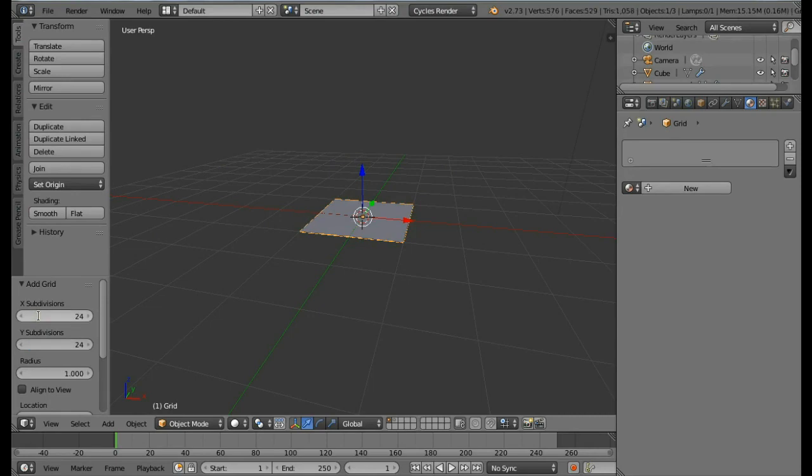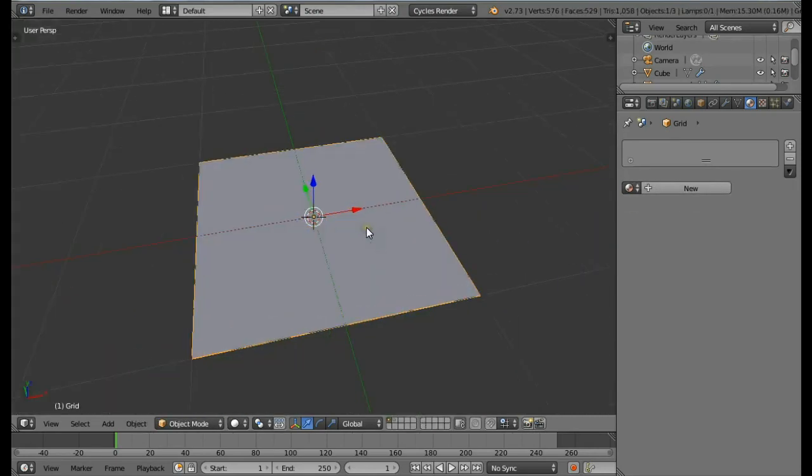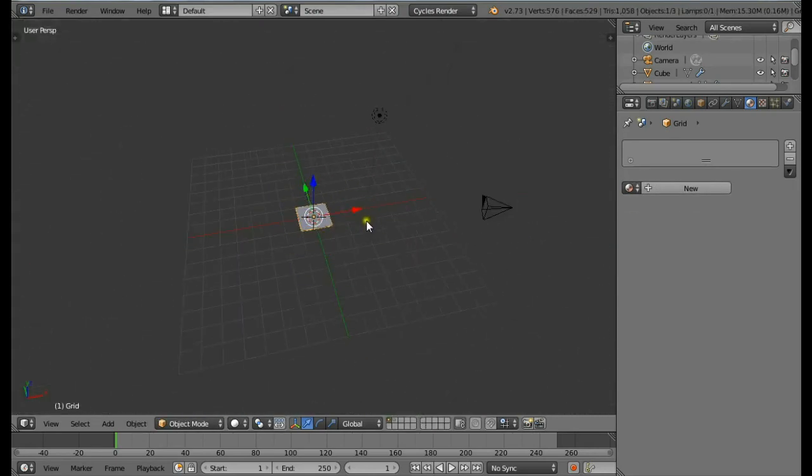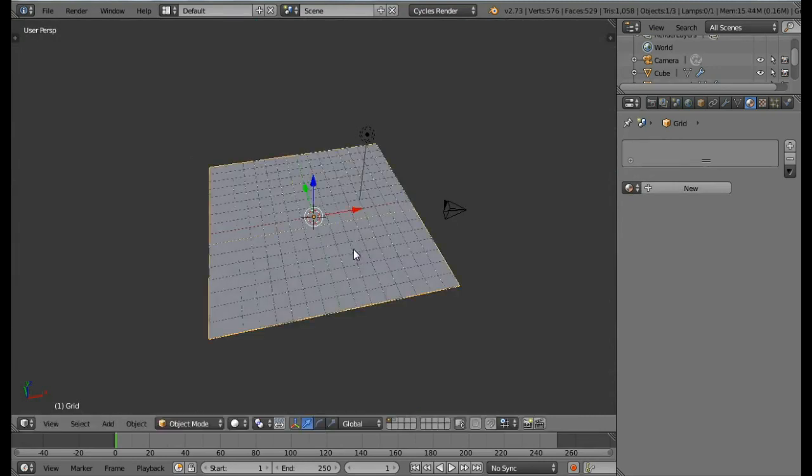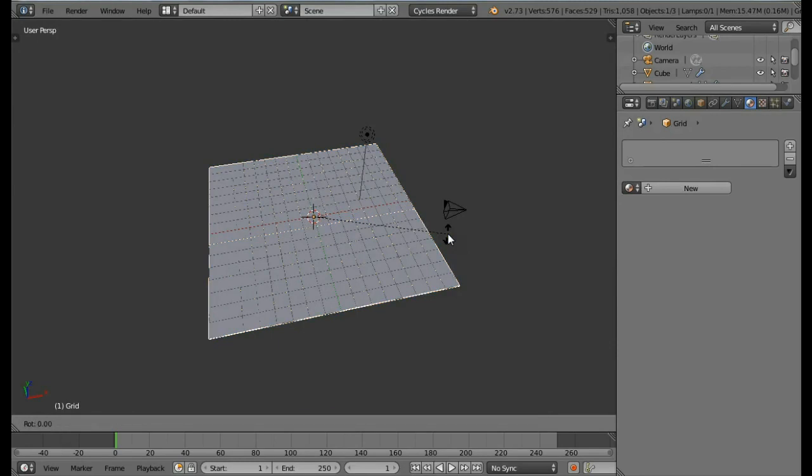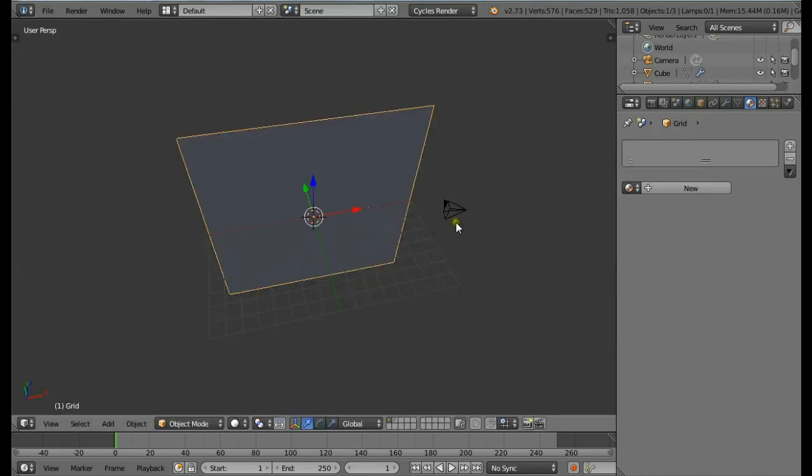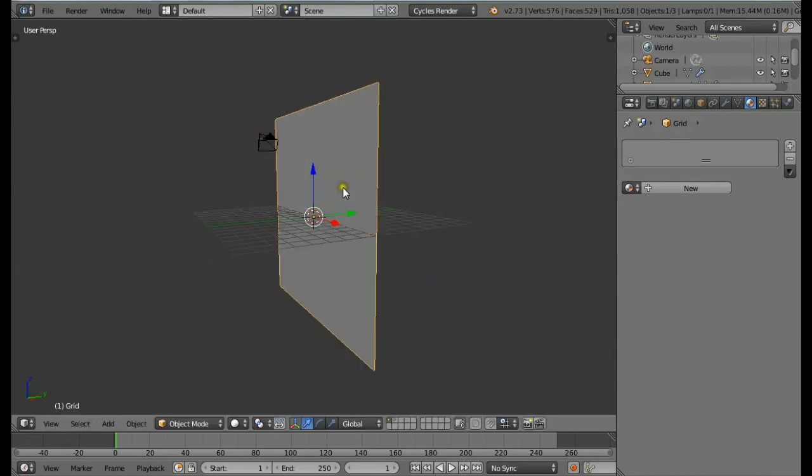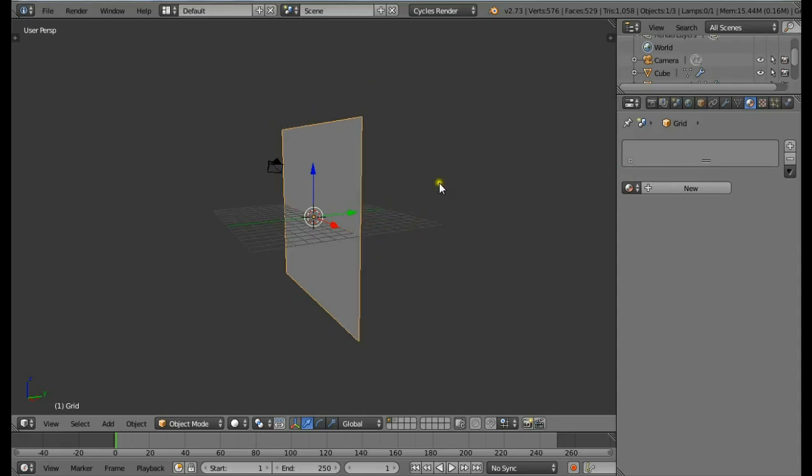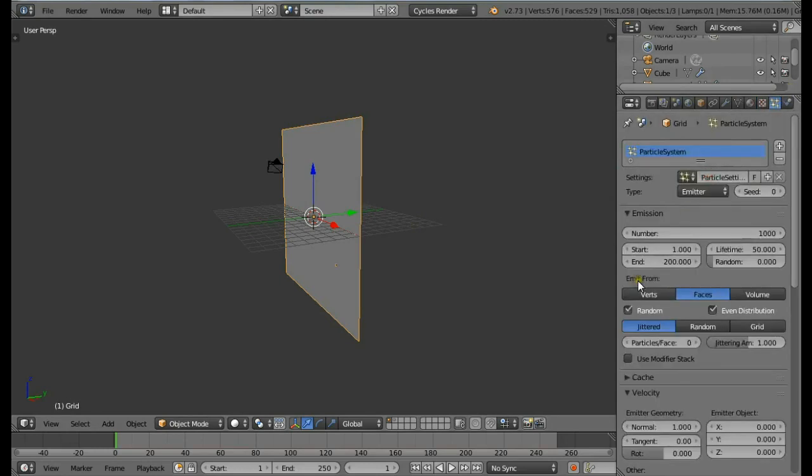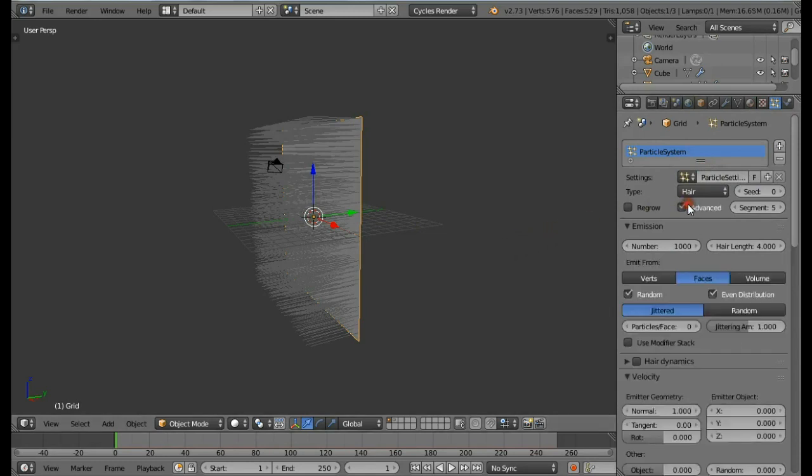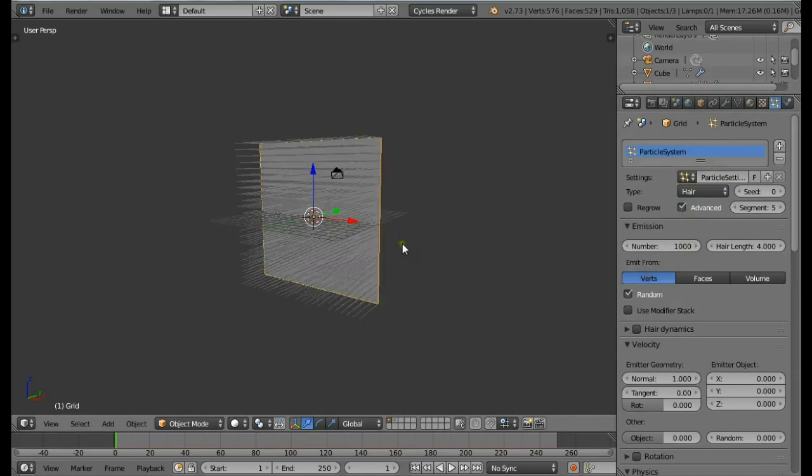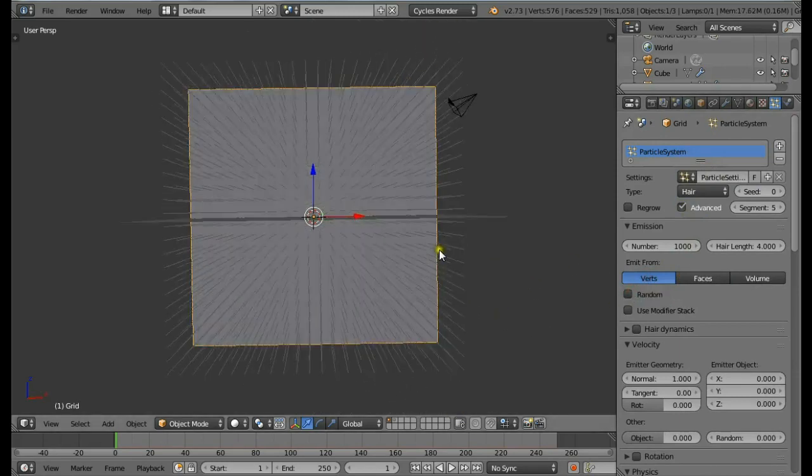Now we have a nicely subdivided plane. Scale this plane by pressing S, then 8, then Enter. Then press the R key to rotate it, then X, then 90. So now we have the grid rotated. Let's add the particles. Come in the particle settings and click New. Change the type to Hair, also check Advanced.